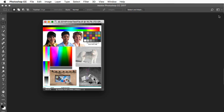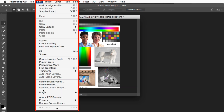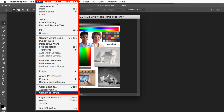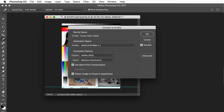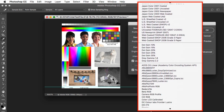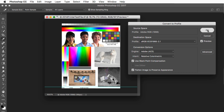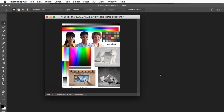Here's an image in Adobe RGB 1998, and let's say we want to convert it to sRGB because we're going to put it on a web page. We go to Edit and select Convert to Profile, just below Assign Profile. The dialog tells us the source profile — the current document is in Adobe RGB. We can pick any profile on our computer. To convert to sRGB, I just set sRGB and click OK, and the image is converted from Adobe RGB to sRGB.